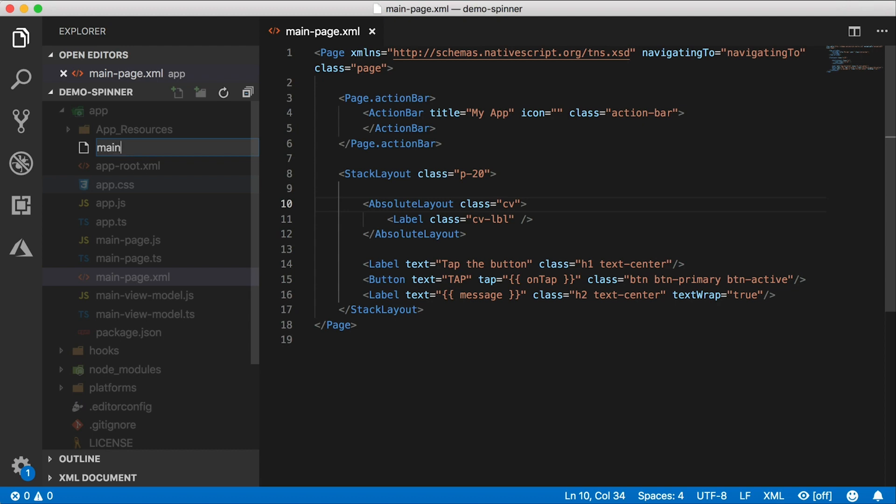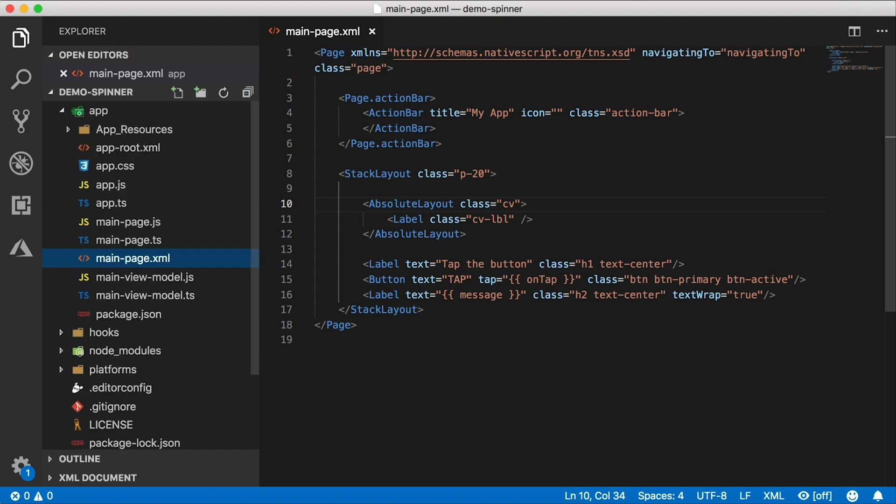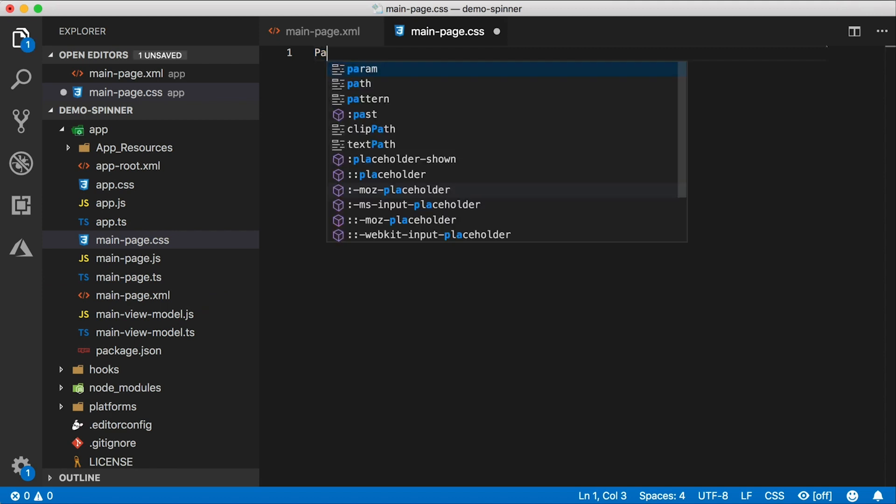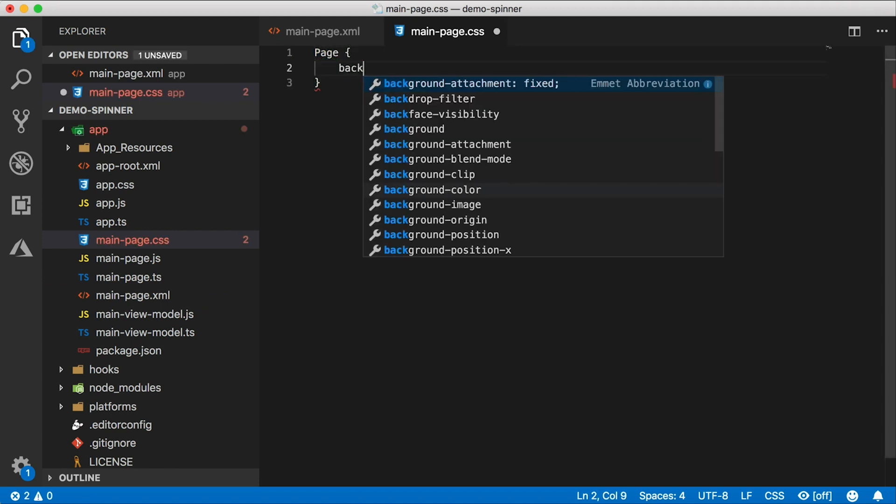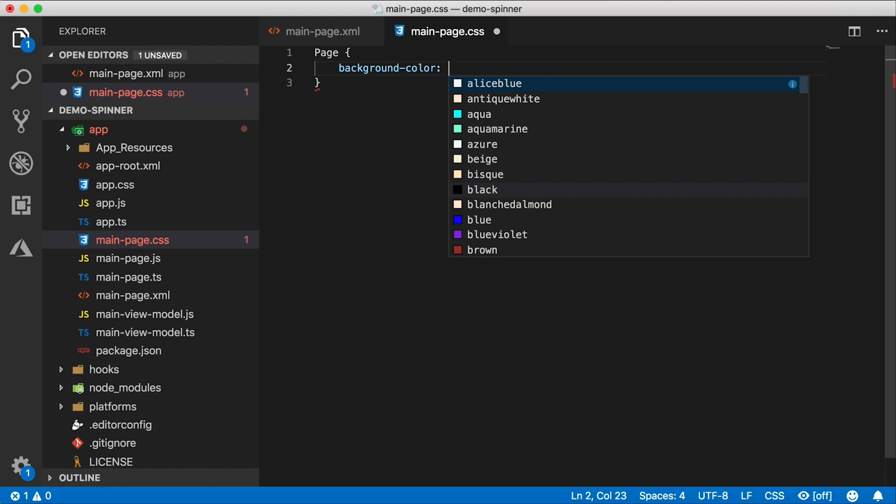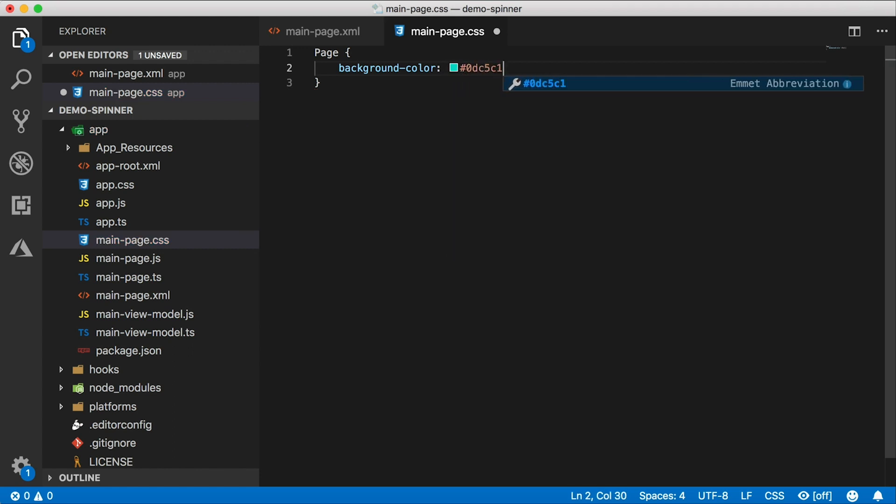Now we could do this in app.css, but I'll just create a separate file for this. First of all, I want to give our page a background color that's not so dull. So let's go over here and give it a background color.